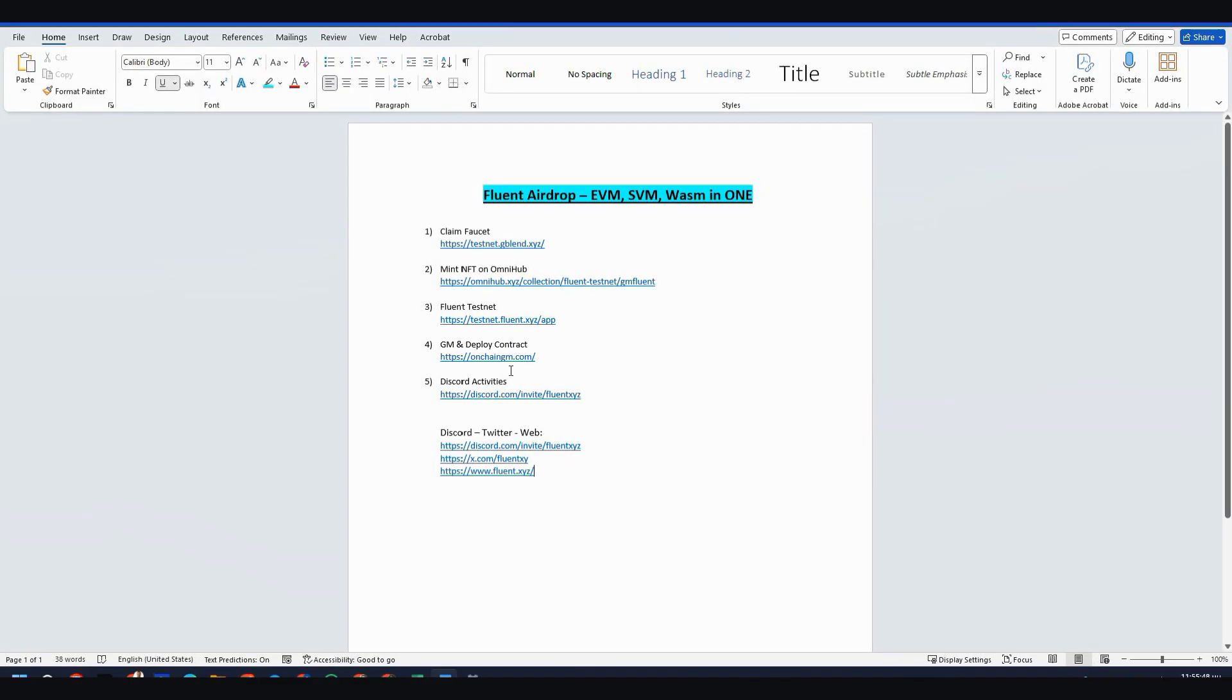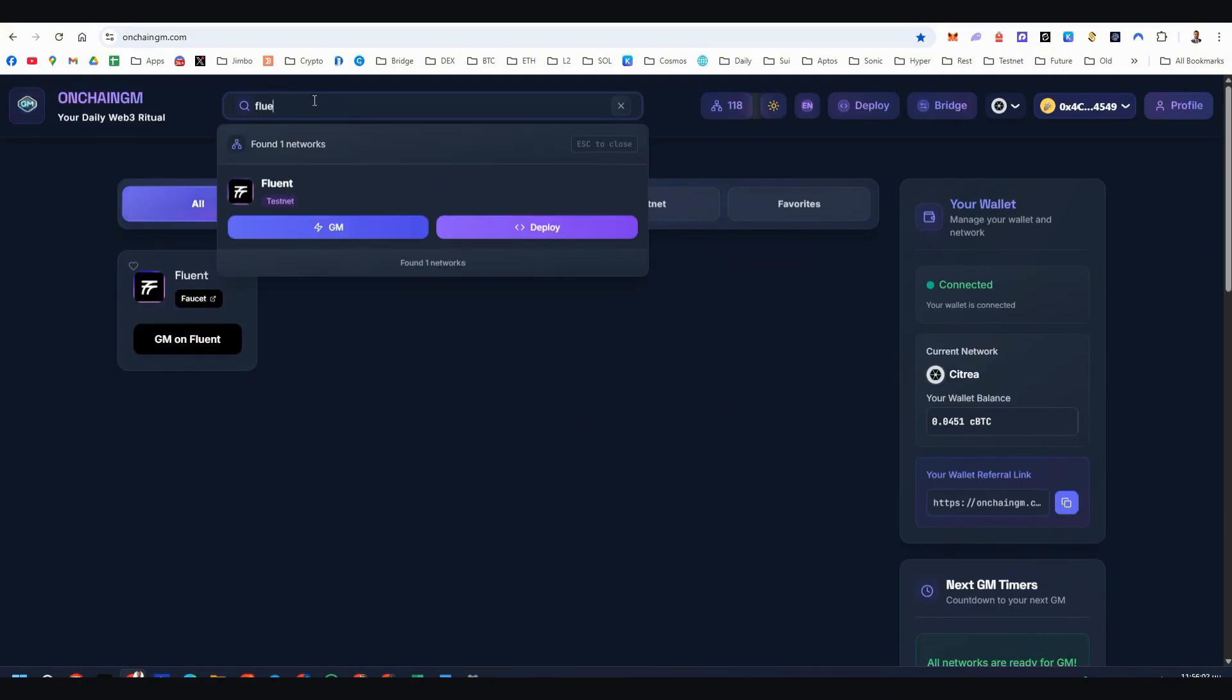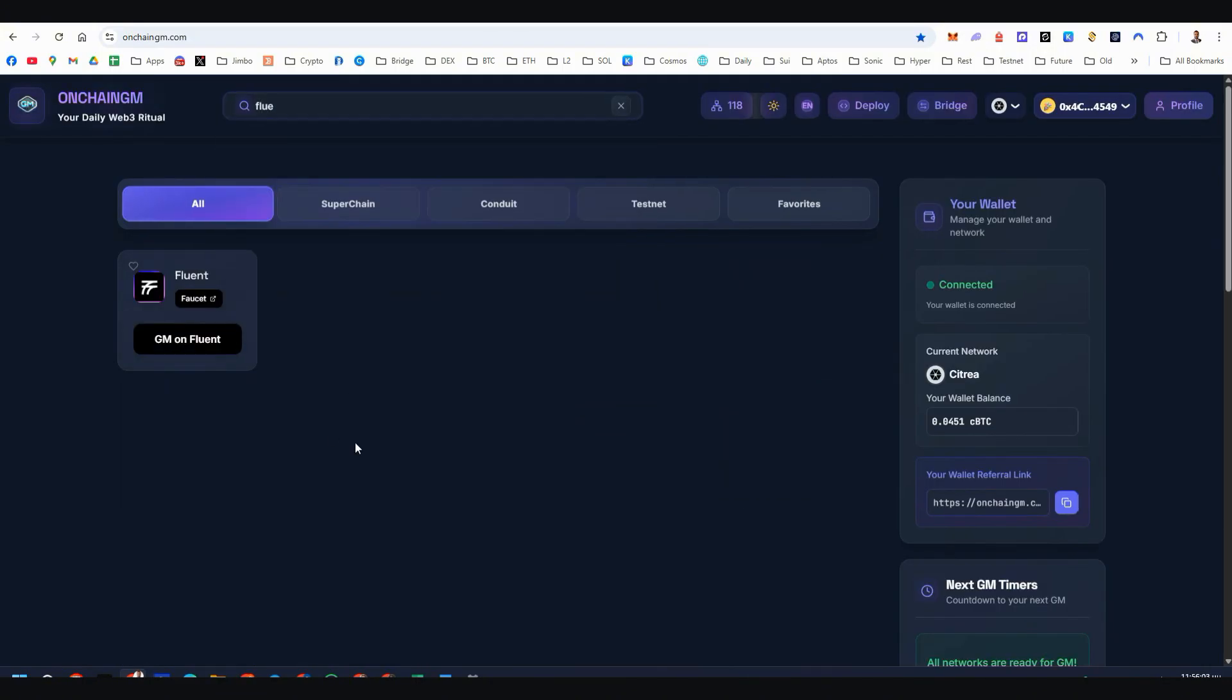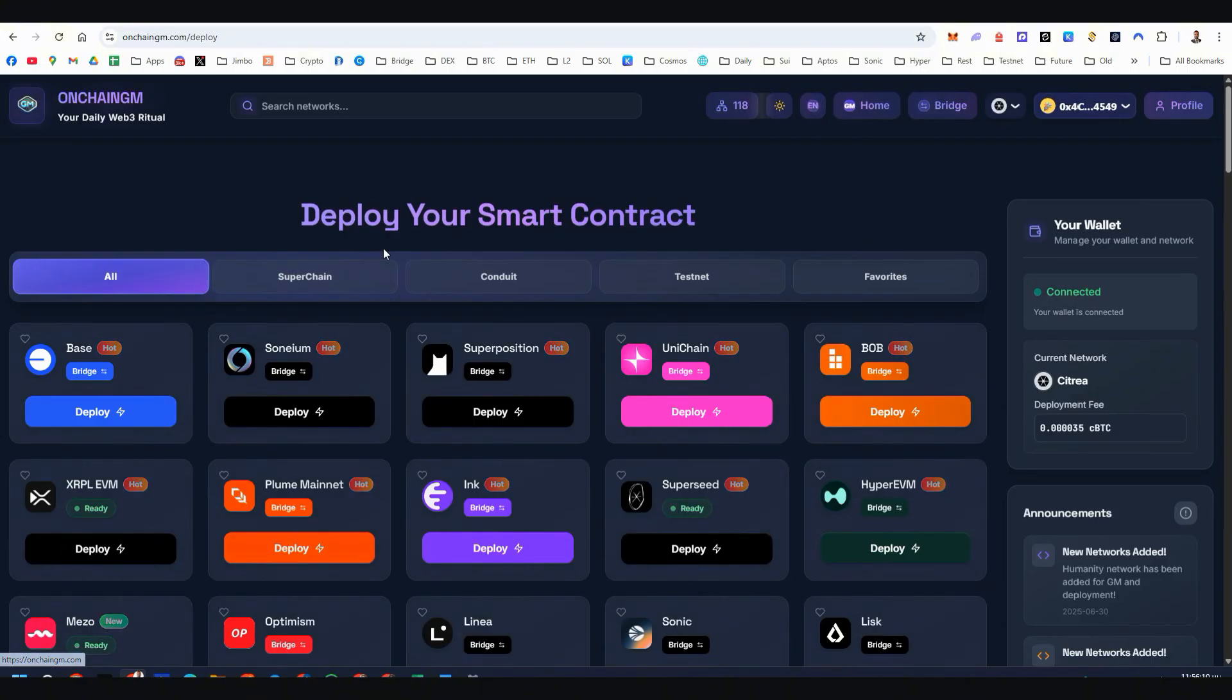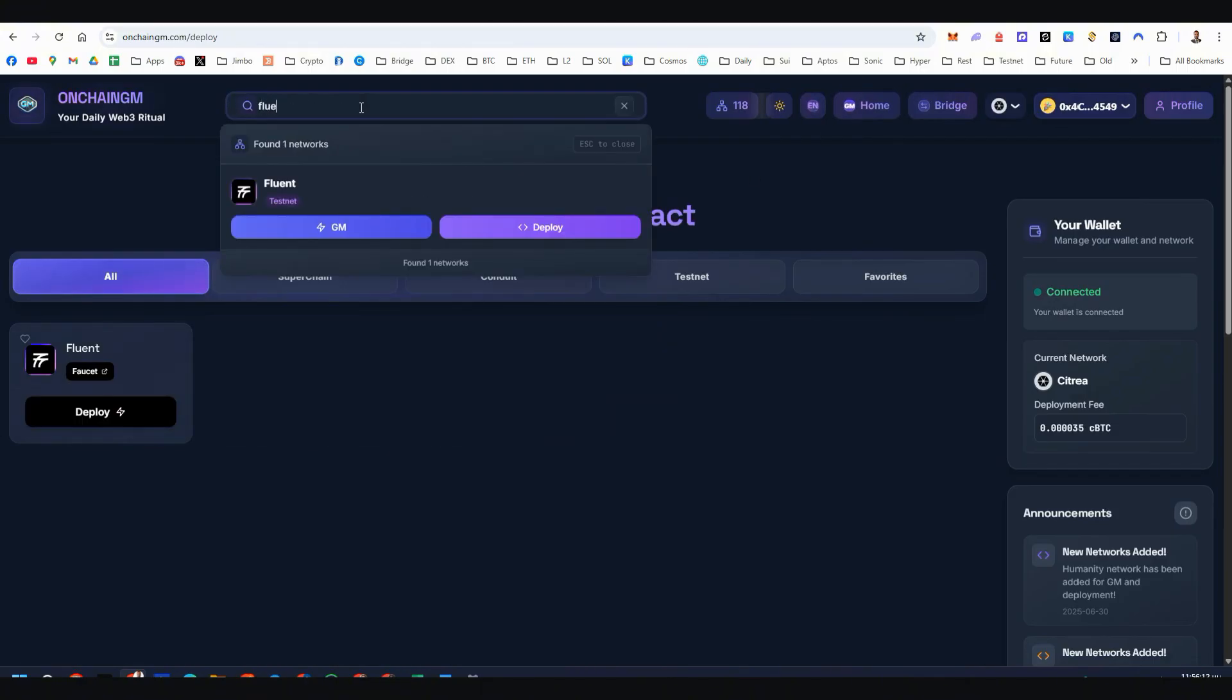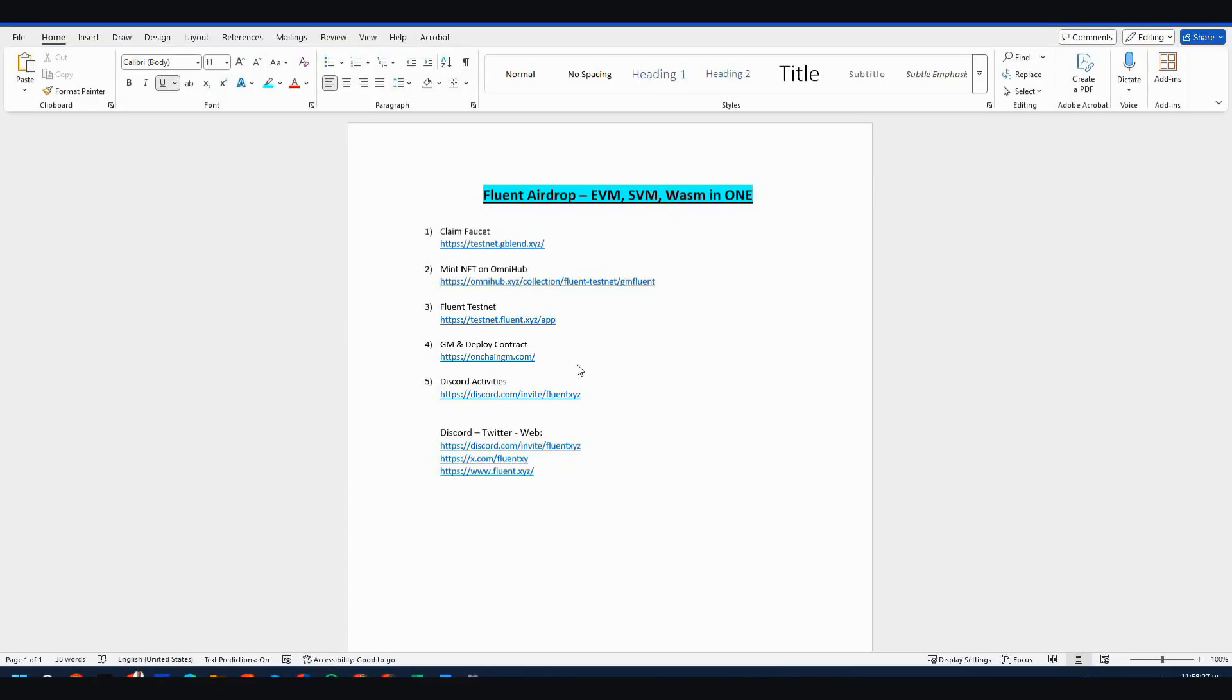Step number four, DM and deploy contracts. We're on nonchainedem.com. Here we are. So let's type here Fluent. Here it is. And click DM on Fluent. You can do this daily, but I'm not doing this daily. Or you can go to deploy. Again, search for Fluent and deploy contract for Fluent testnet.